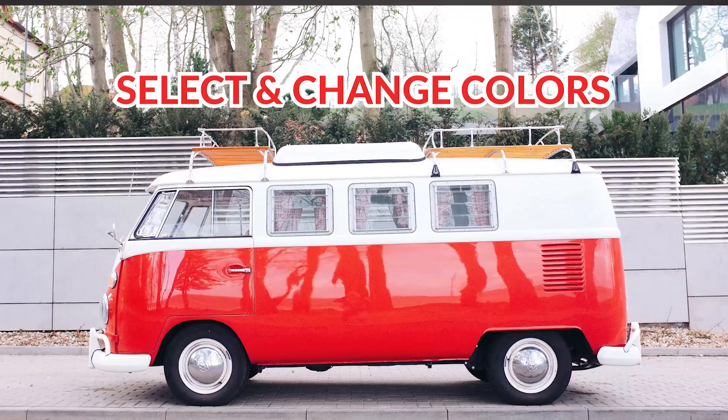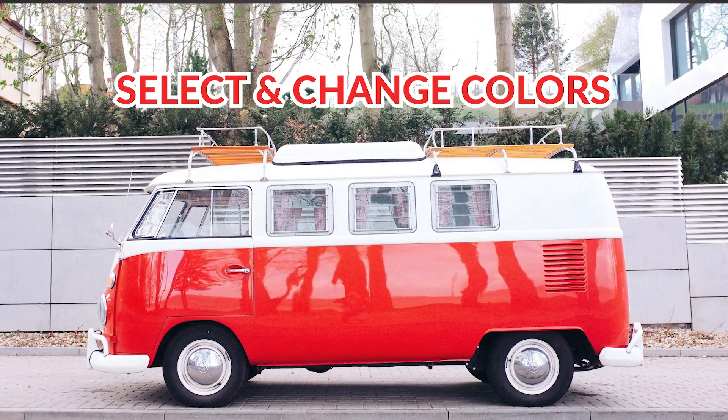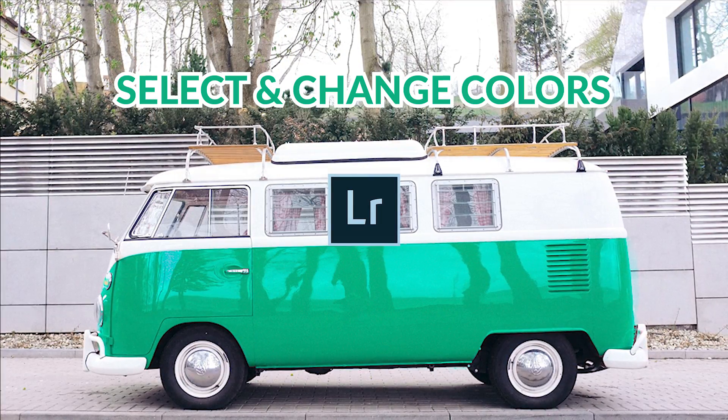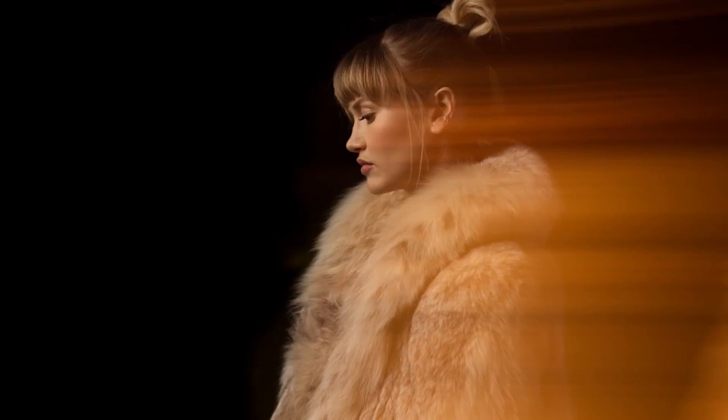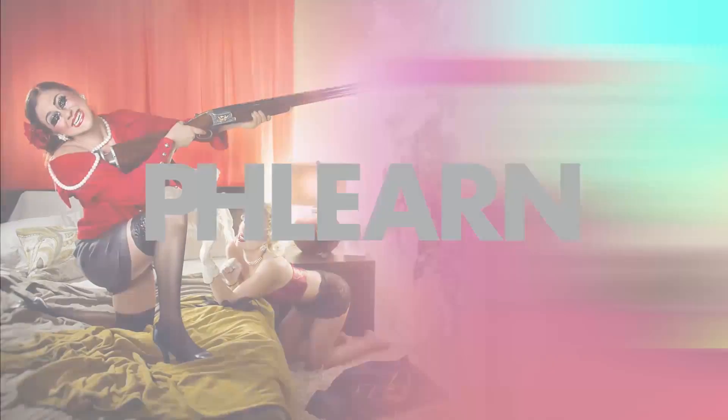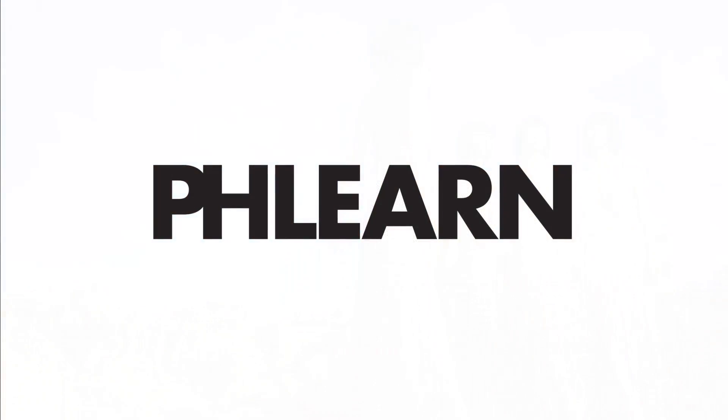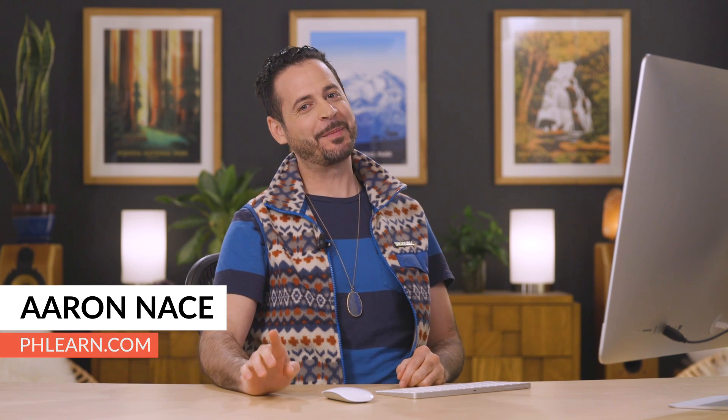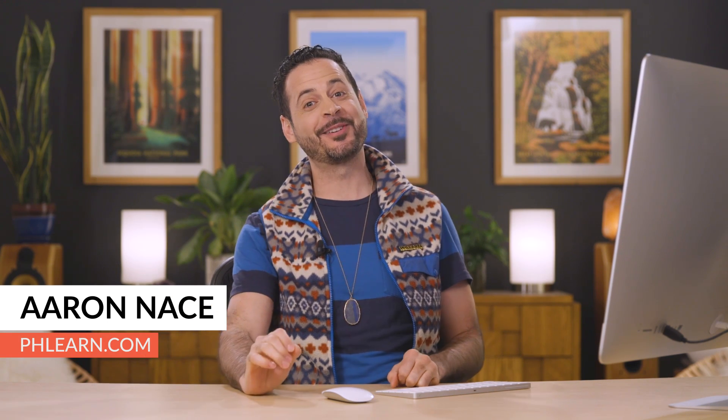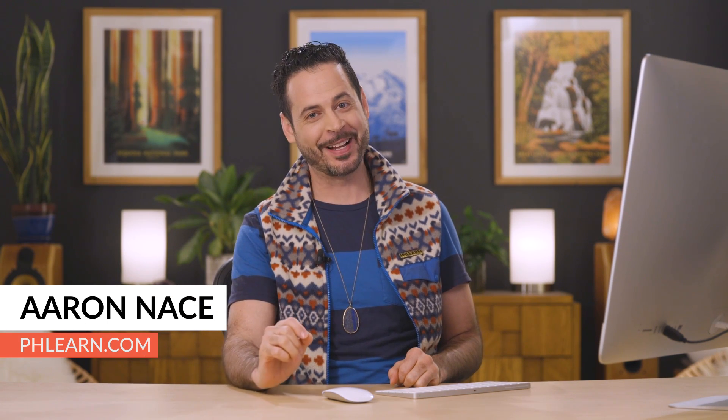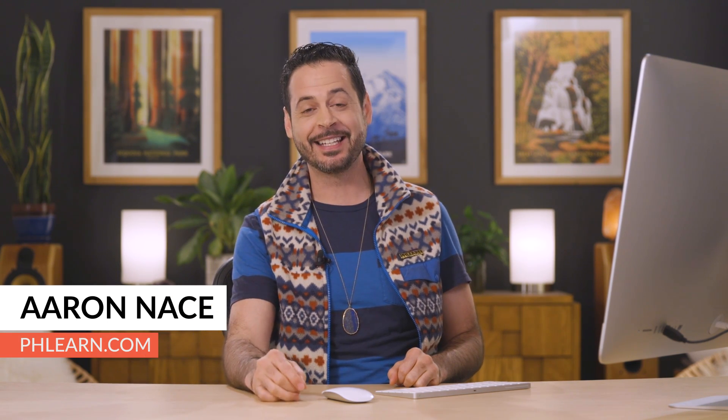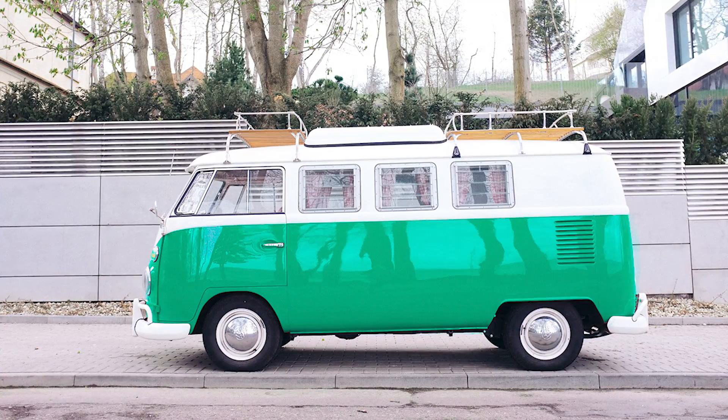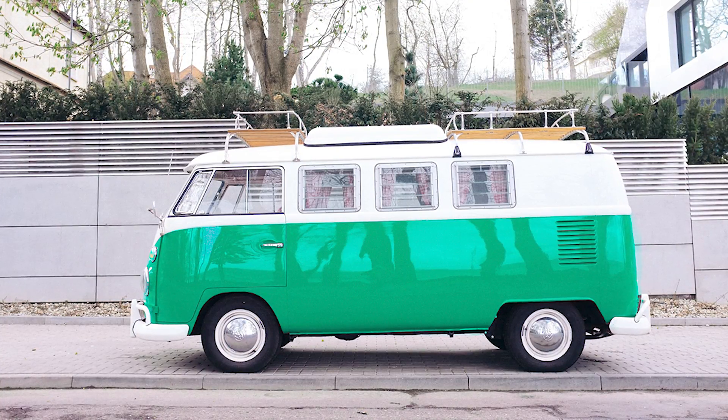Today I'm going to show you how to select and change colors in Lightroom. Hey there, welcome to Phlearn. My name is Aaron Nace. You can find me on phlearn.com where we make learning fun. In today's episode we're switching it up a little bit, getting out of Photoshop. We're going to hang out in Lightroom where I'm going to show you how to select and change colors.